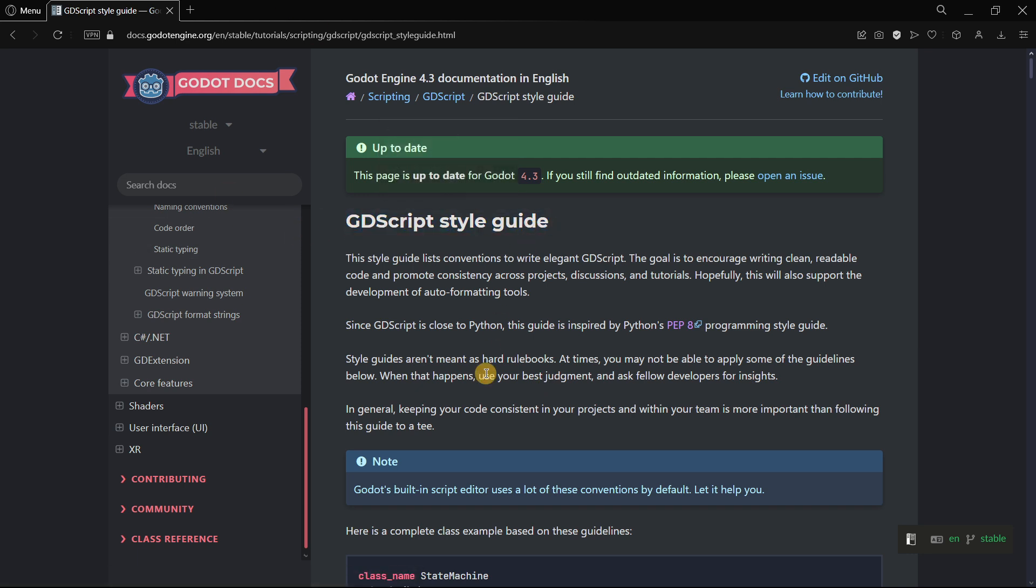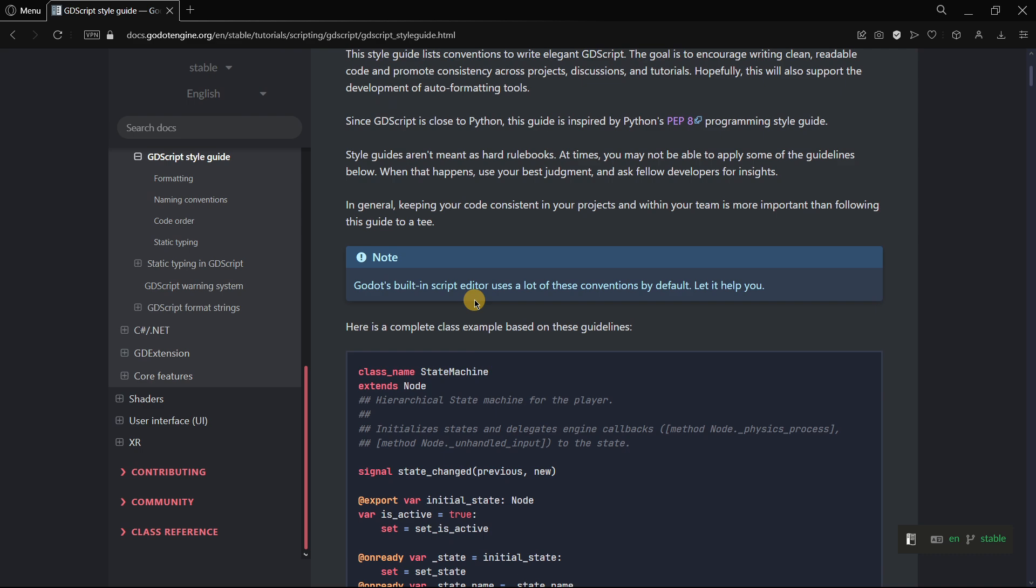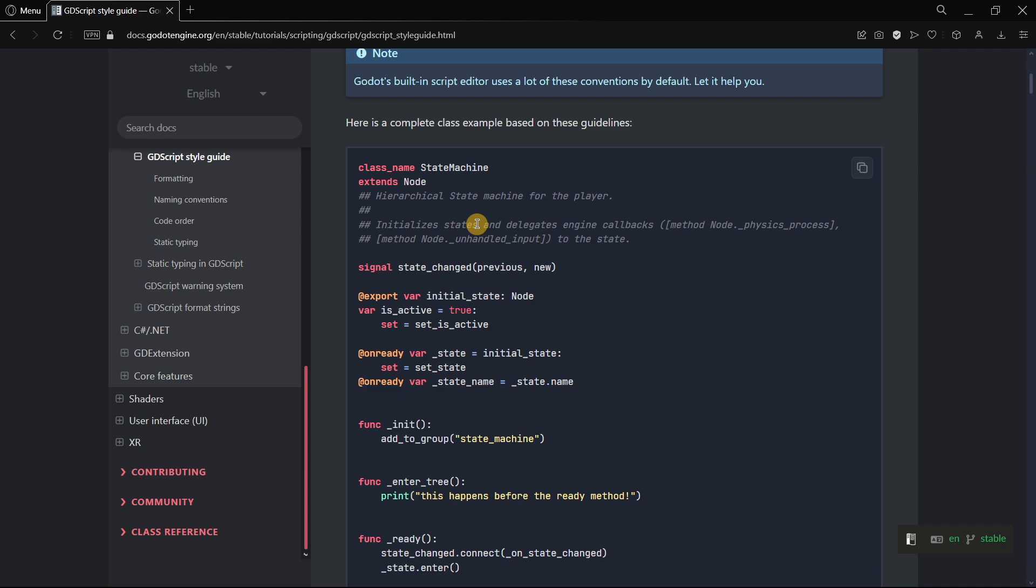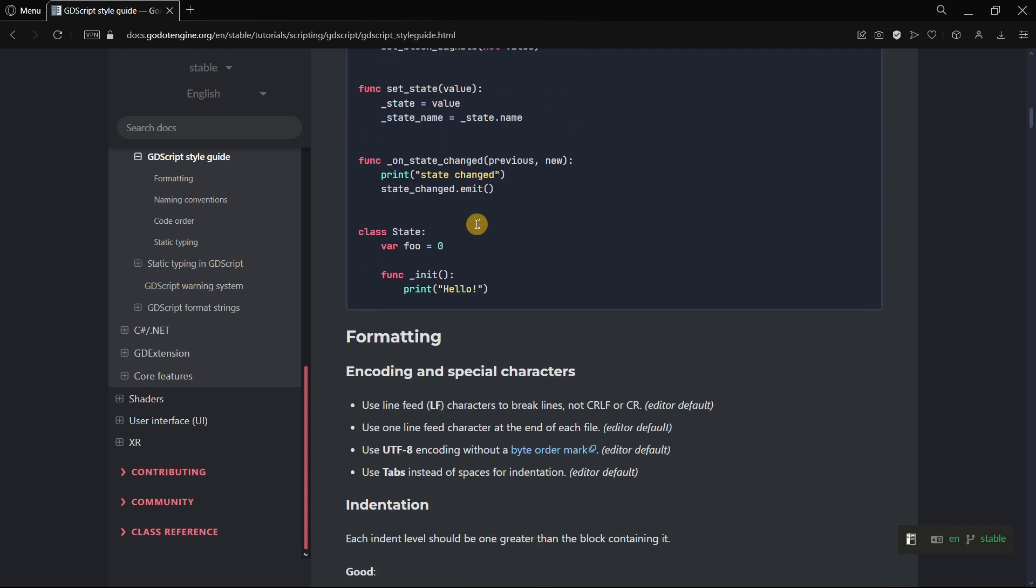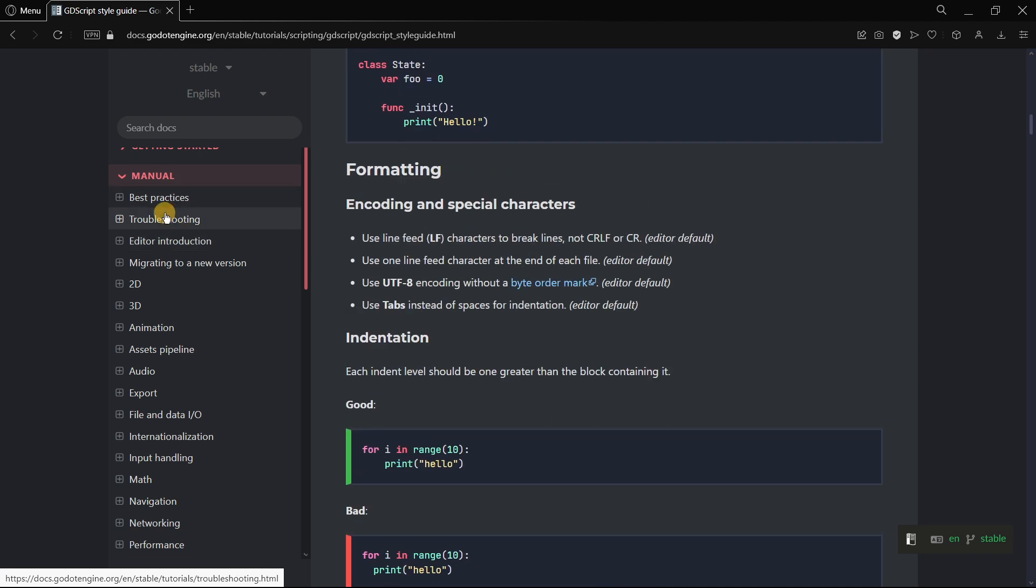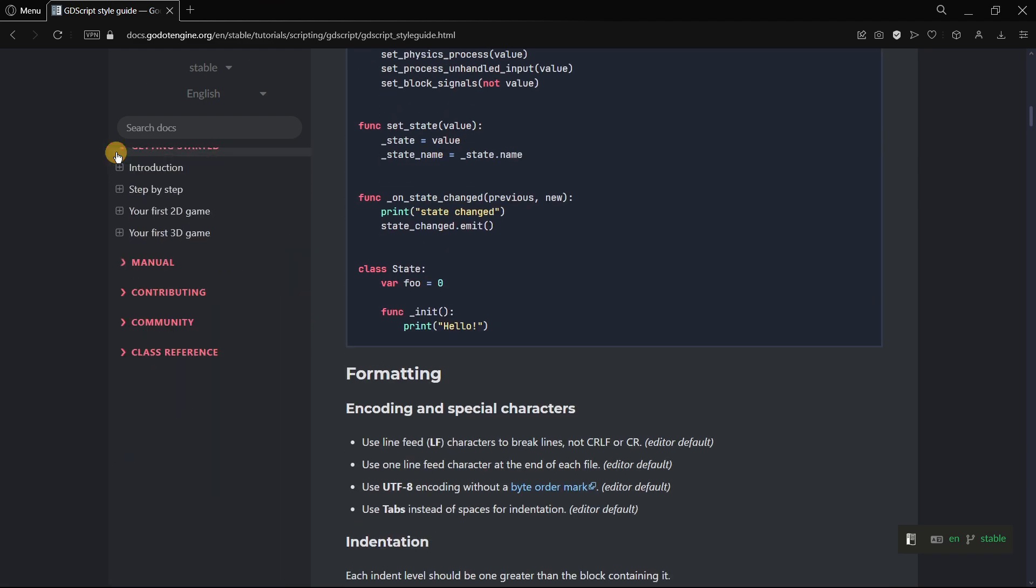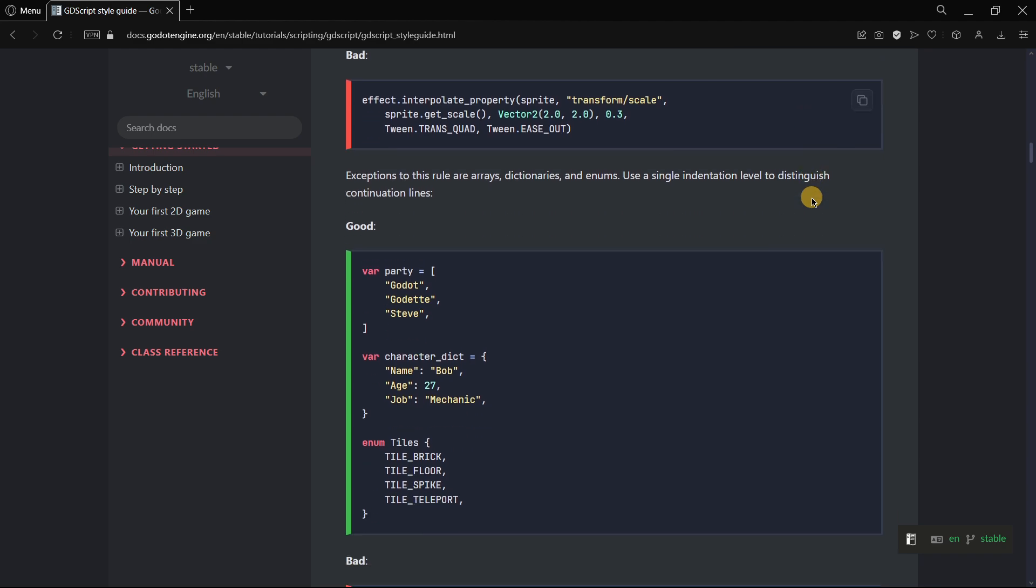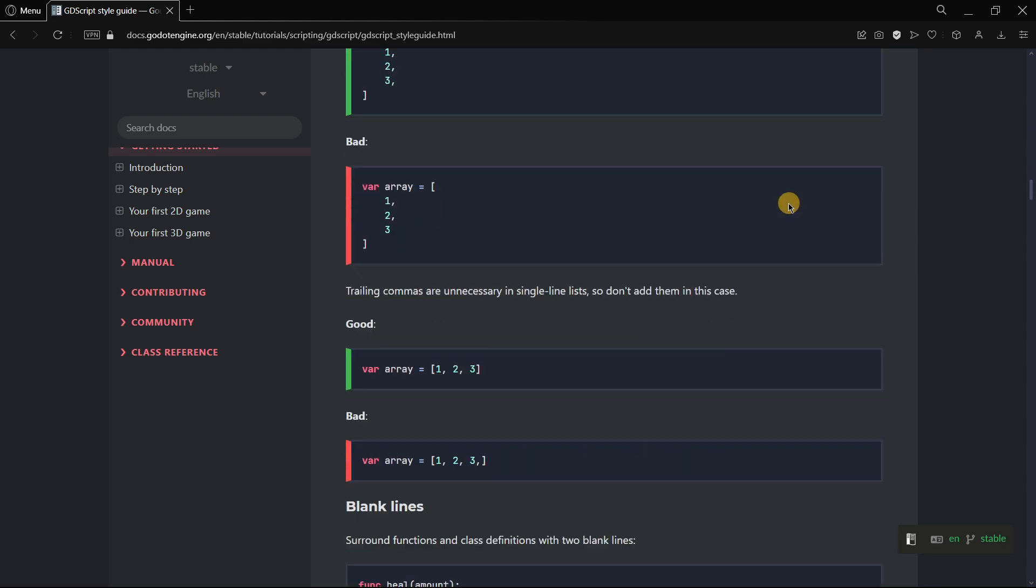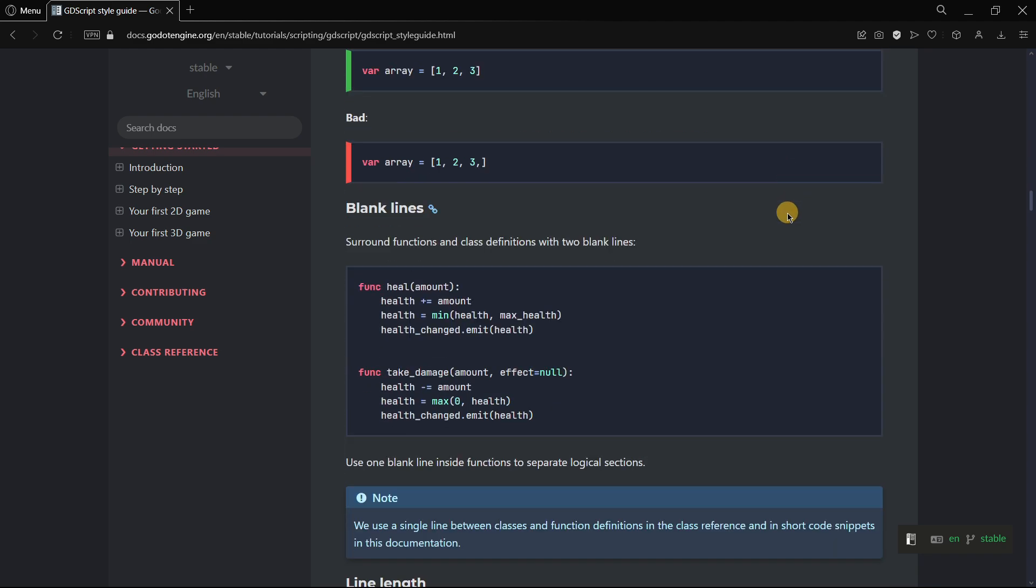You may know that Godot has some ways of writing code that is suggested officially by them, but the thing is that most of the things that are explained over here are not applied in, for example, the getting started guide. In the documentation itself sometimes these conventions are not being used.